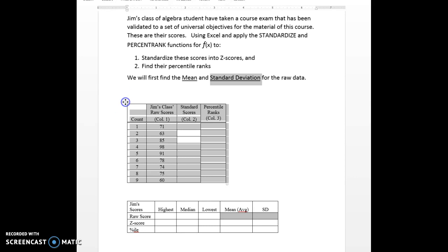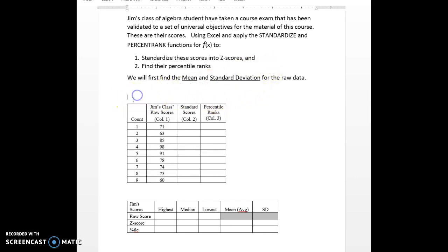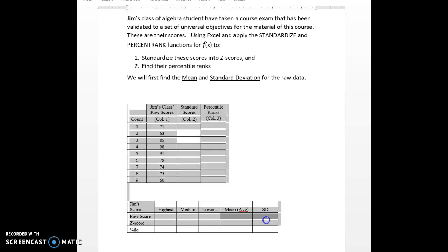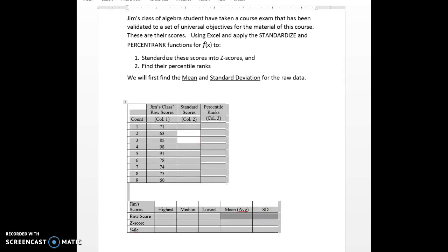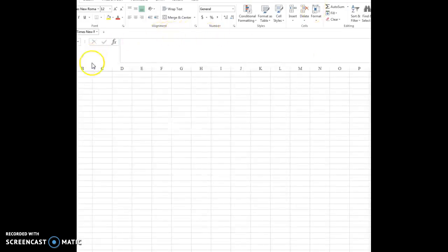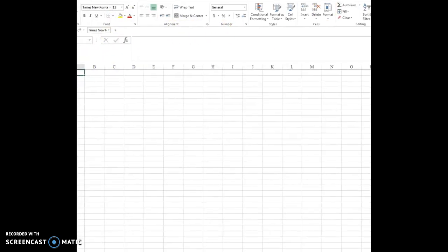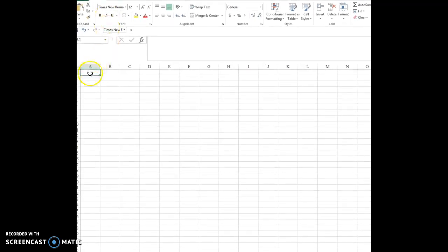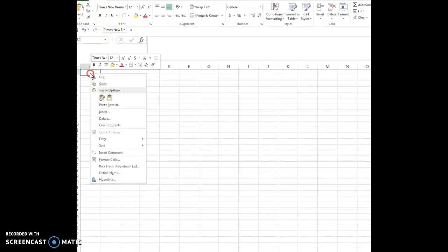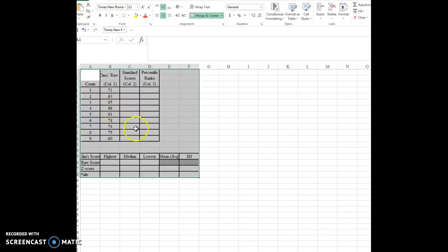We'll be using Excel to standardize these scores, so first we'll need to copy these tables into an Excel spreadsheet by going over to cell A, highlighting that, and pasting. And there they will be.